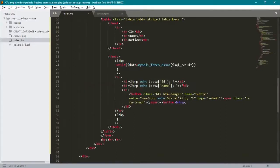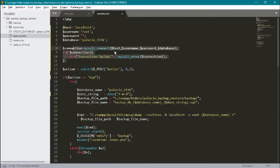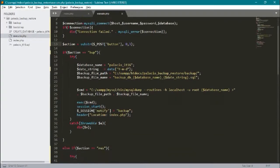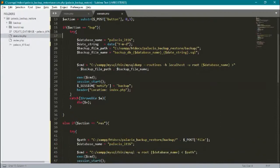Here in our execute, we also have connection for database. Action for button, getting the value of button. So if the action value or button value is equal to bup or backup...